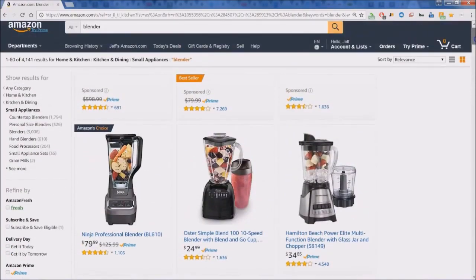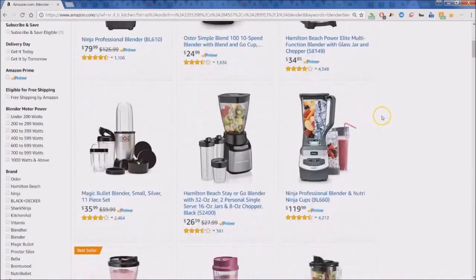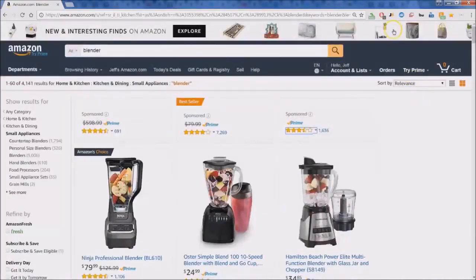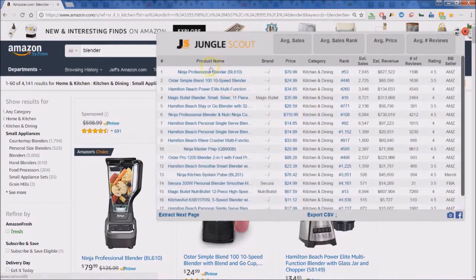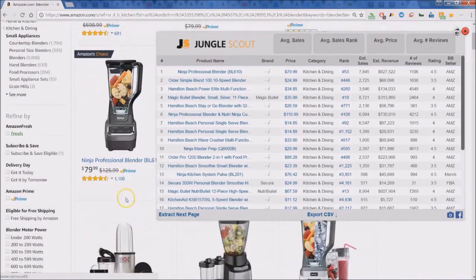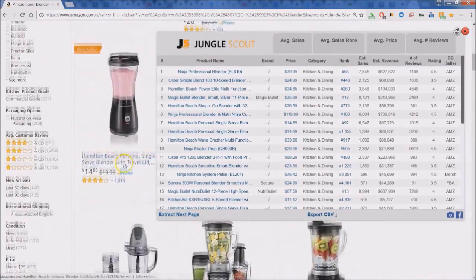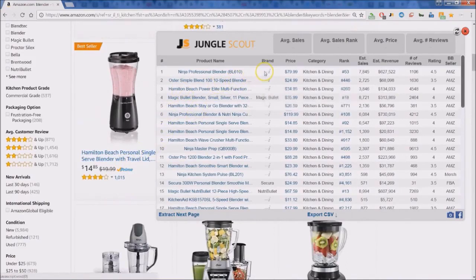Let's have a quick review of the Chrome extension for Jungle Scout. We've done a simple search on Amazon for blenders, so here you see the list of blenders. Up top you can see the Jungle Scout extension — let's click on that to get a glimpse of what it provides. You can see the product names as listed on the page, the brand if available, the price, and everything is summarized at the top, including average price and rank.